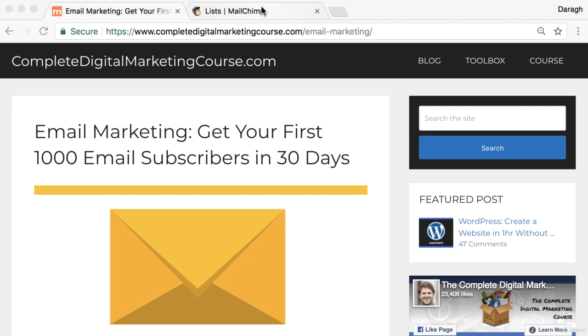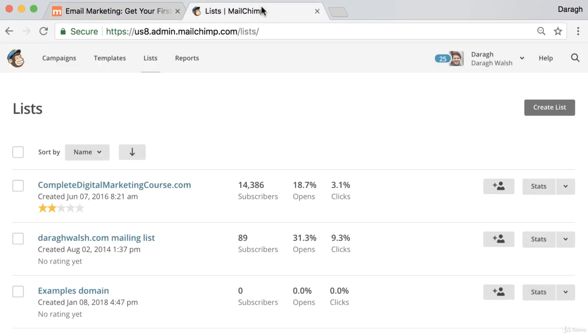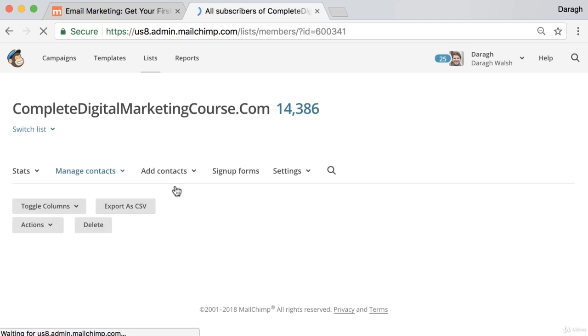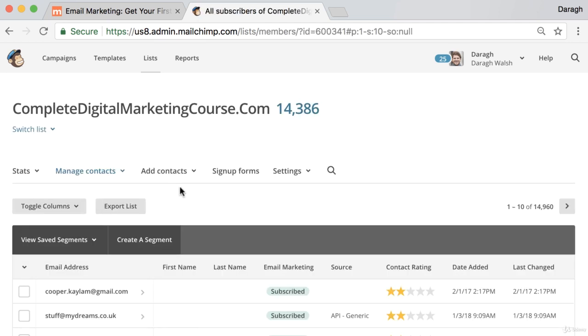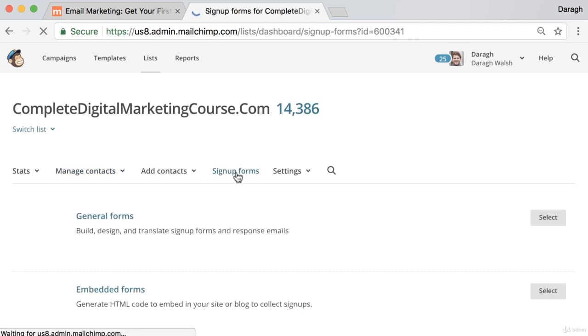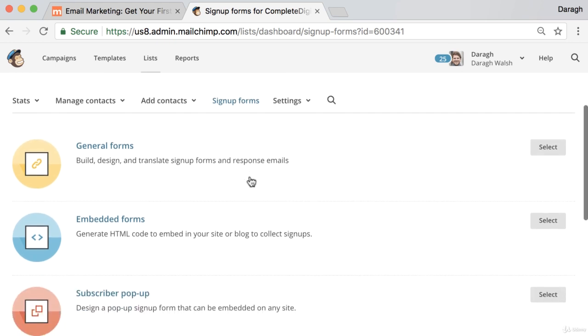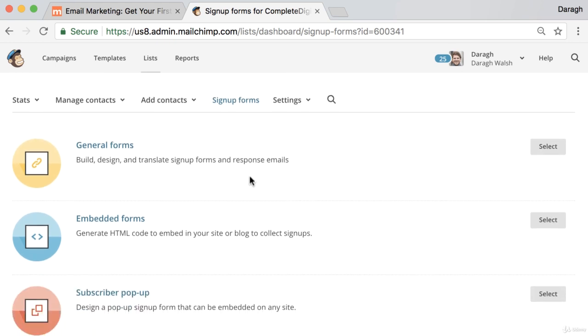So the first step is to log into your MailChimp account and then click into the list that you want to create the signup forms for. Once inside, you want to click on signup forms and it's in here that you're going to see a couple of different types of signup forms to create.